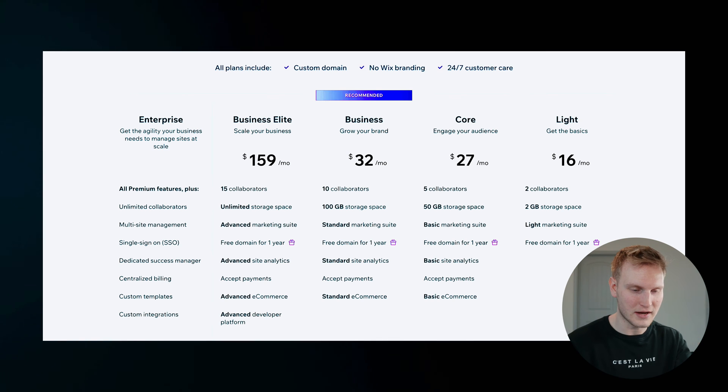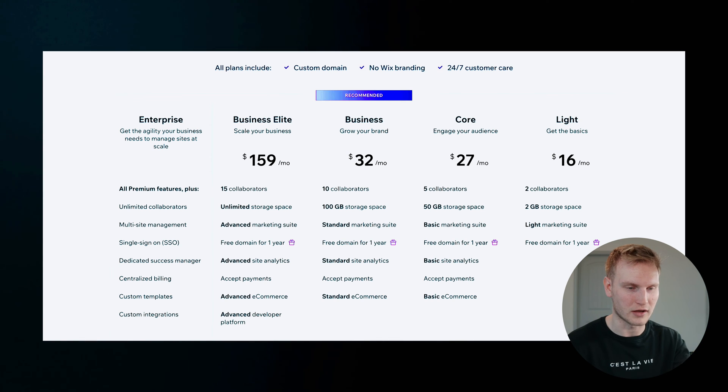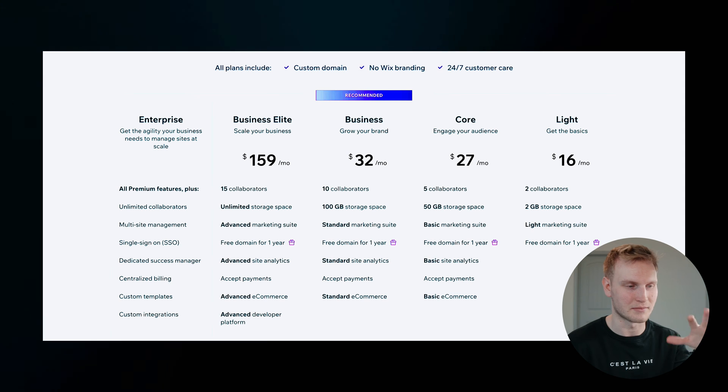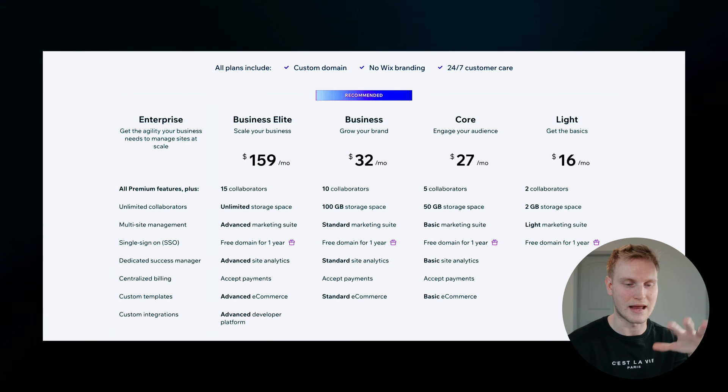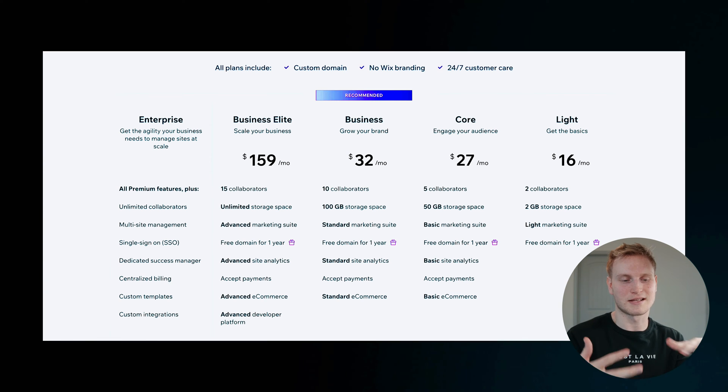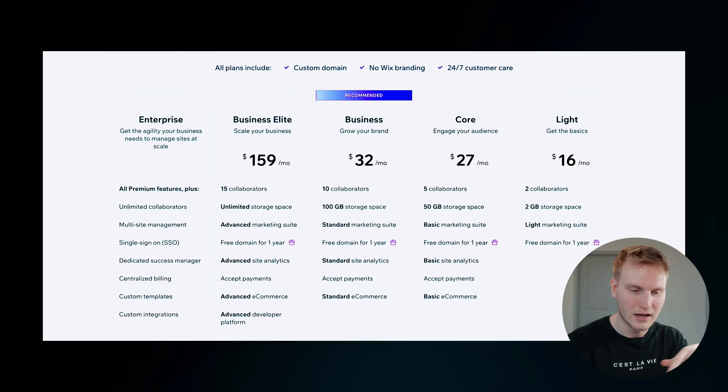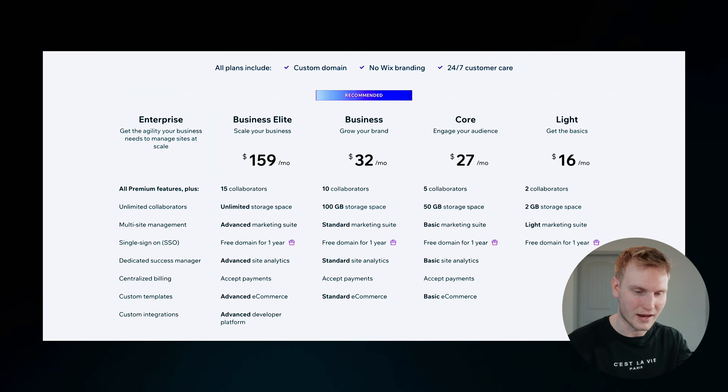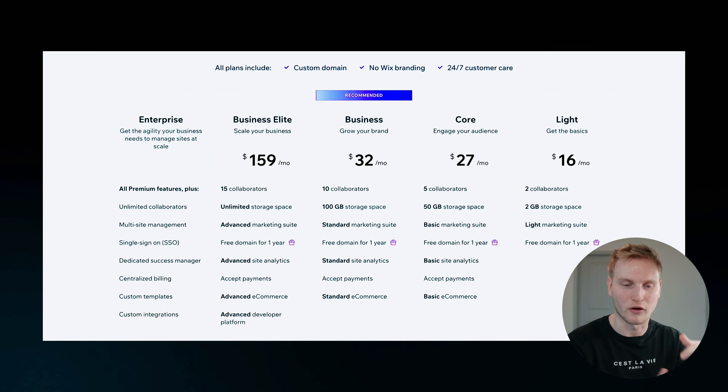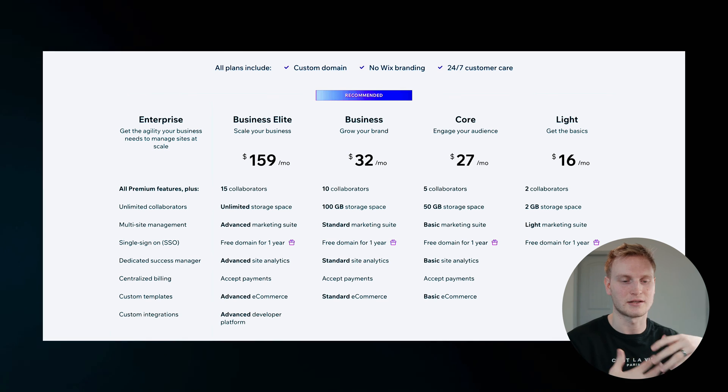Of course, you'll still have that lovely Wix branding that everyone loves, but it's worth at least trying. As far as the plans go, it goes from light to core to business to business elite and then enterprise. Prices are corresponding here.